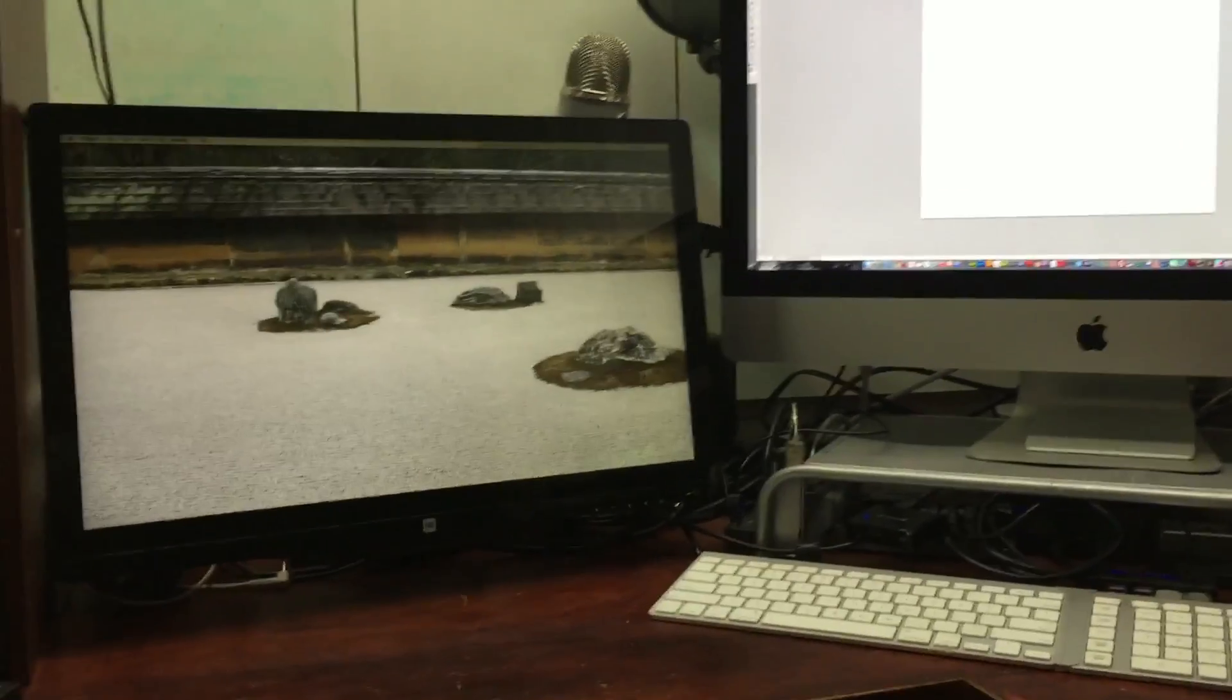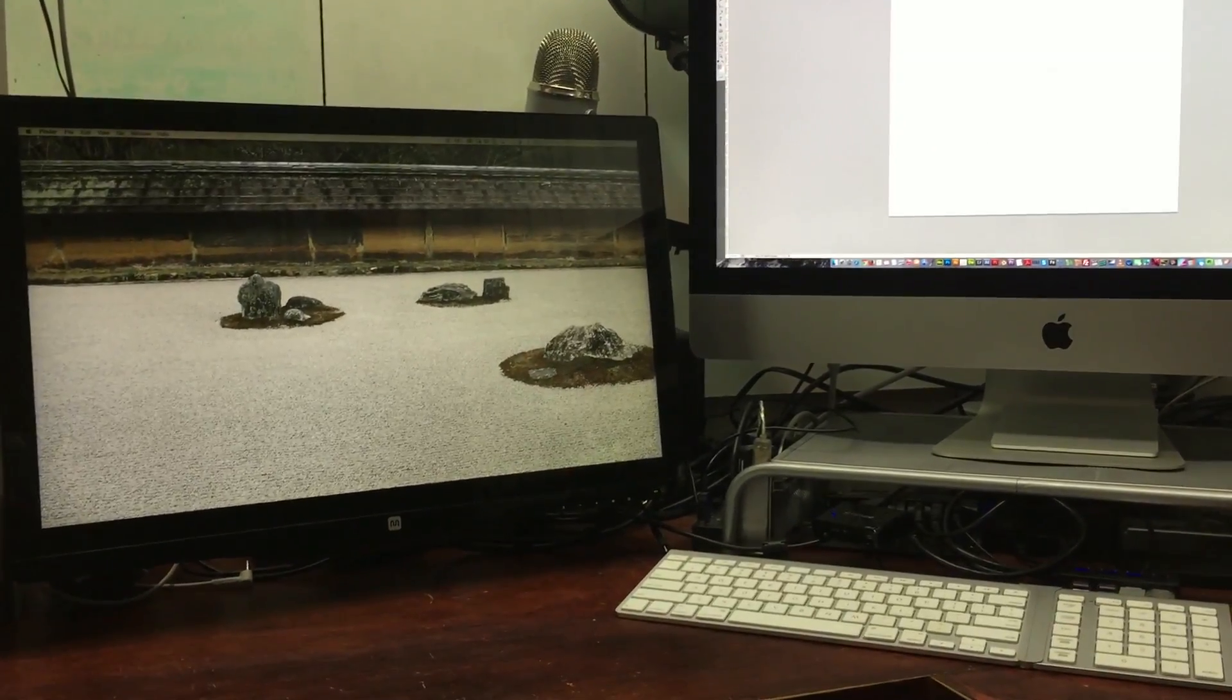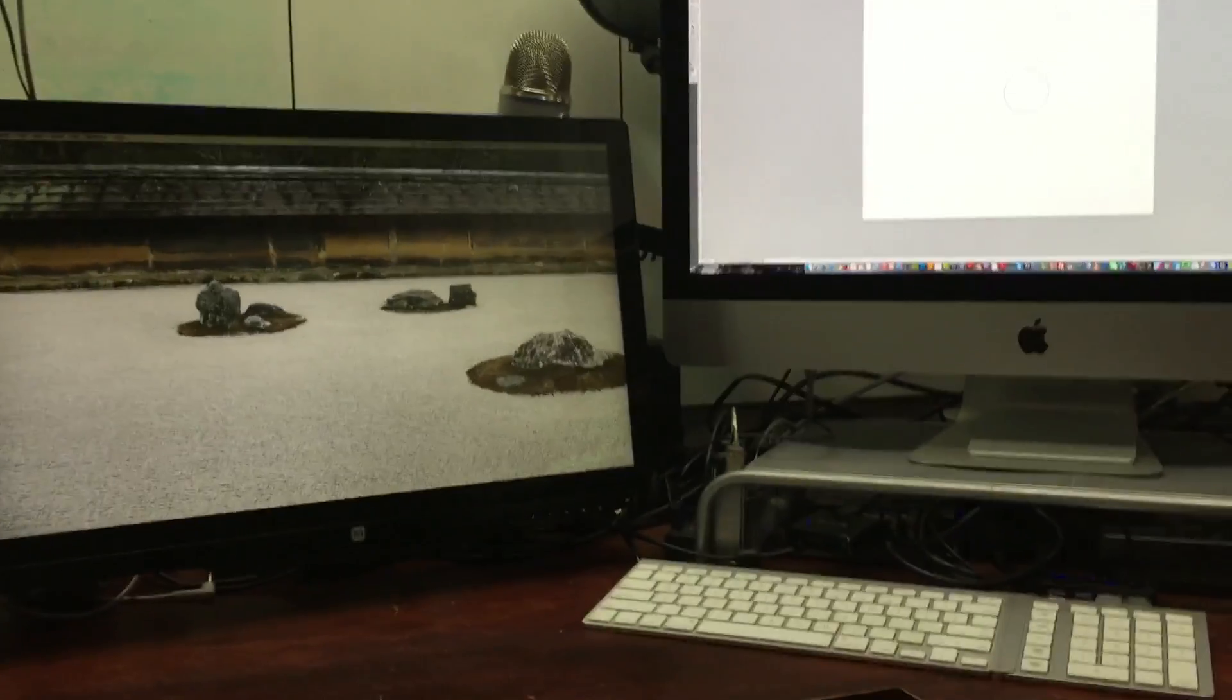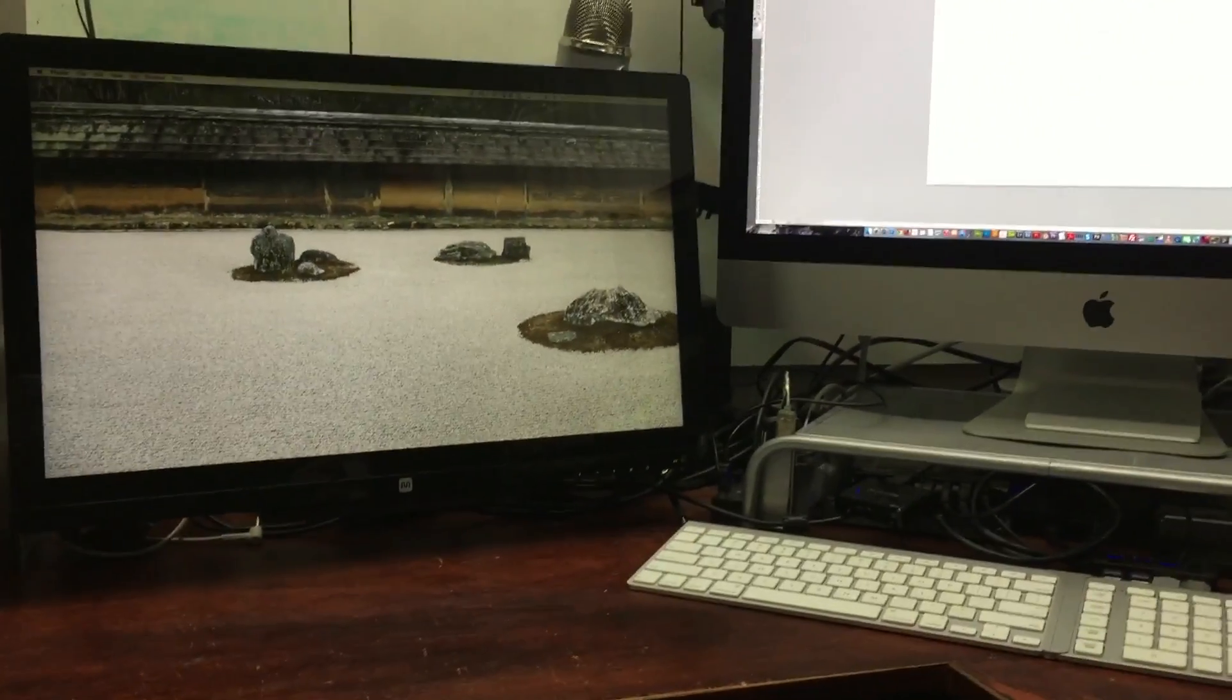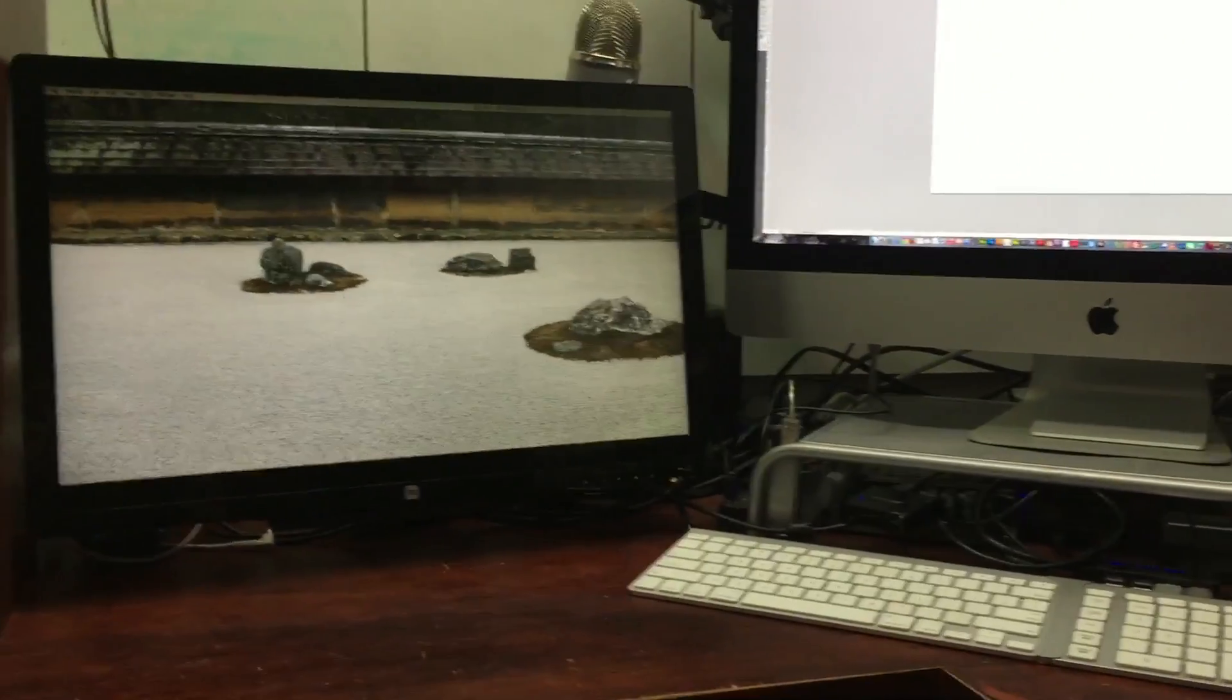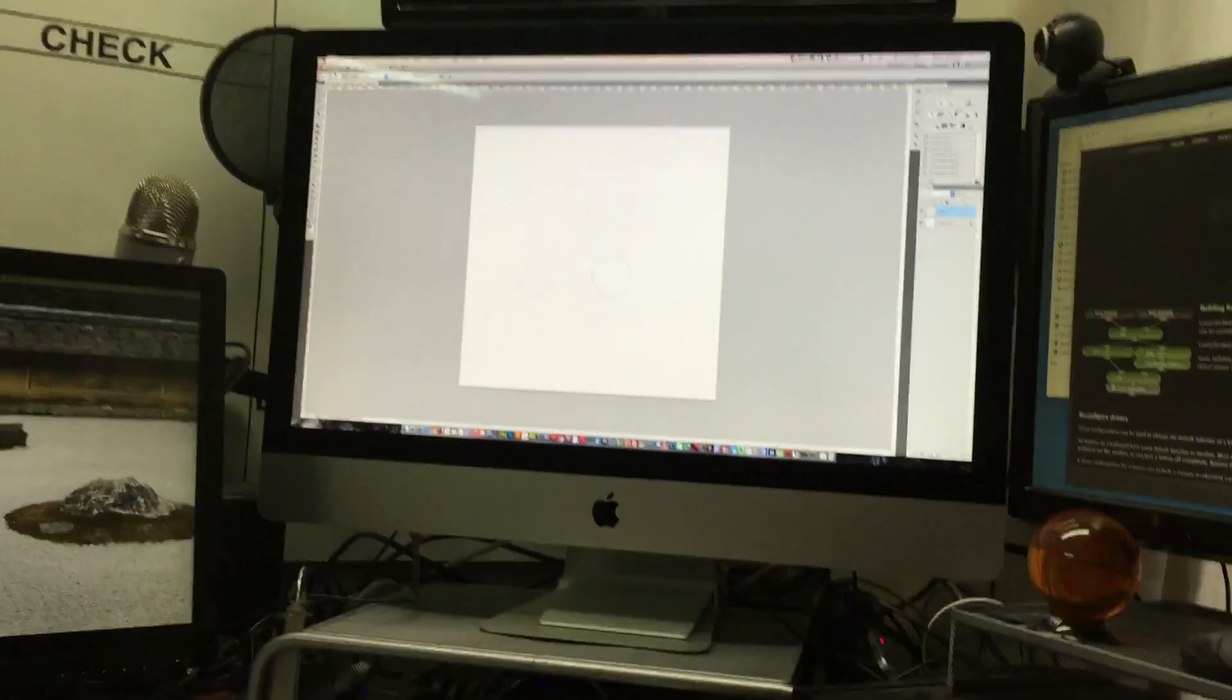And that was only 800 bucks versus the Cintiq touch which I think is like, I don't even know. And it's like 22 inches, so it's a big monitor, works really great. That's the giant iMac so it maybe looks small next to it but it's huge.